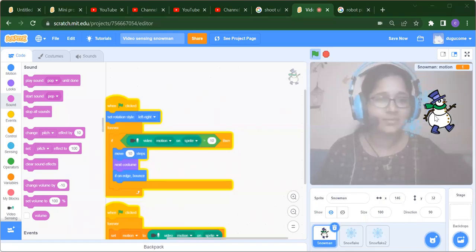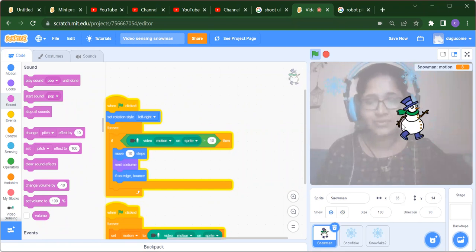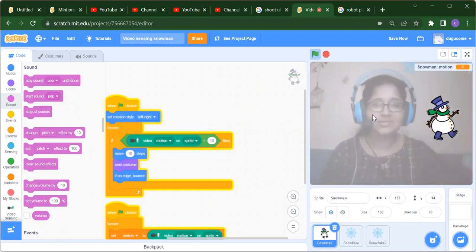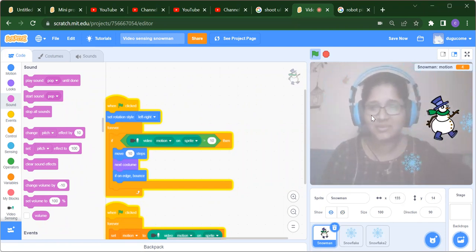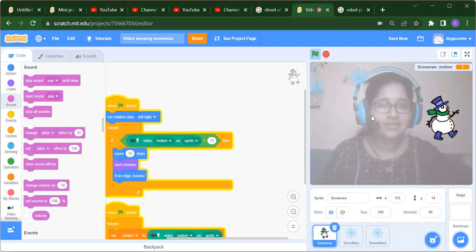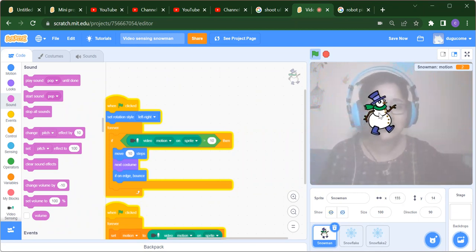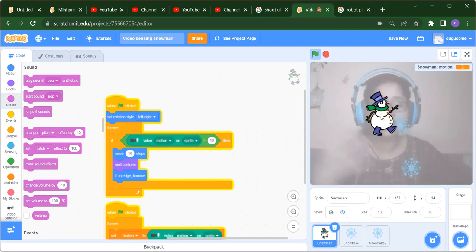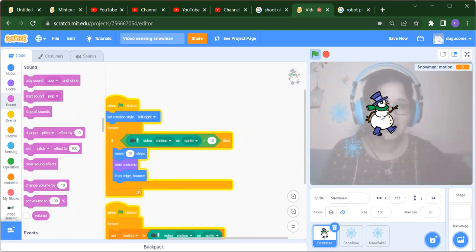Hello everyone, welcome back to my channel Code for Kids! How are you all? I hope you are enjoying your day. In this video we are going to learn about a snowman video sensing game.